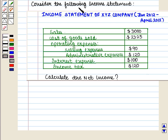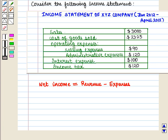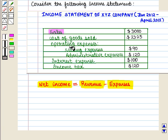Now we consider the following income statement. Here we are given the income statement of XYZ company from January 2012 to April 2012, and we have to calculate its net income. We know that net income is given by revenue minus expenses. Here revenues are given by sales, and expenses are given by cost of goods sold, operating expenses which include selling expenses and administrative expenses.